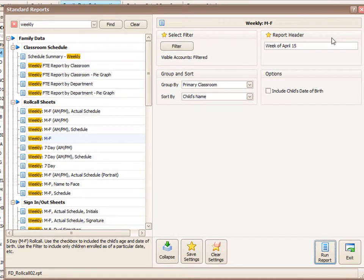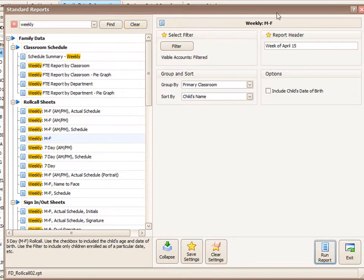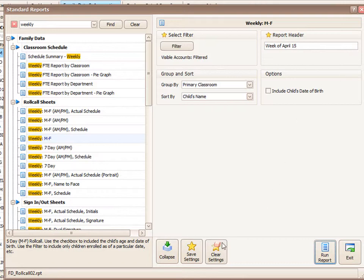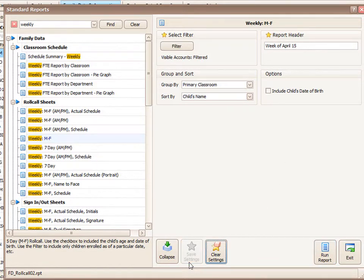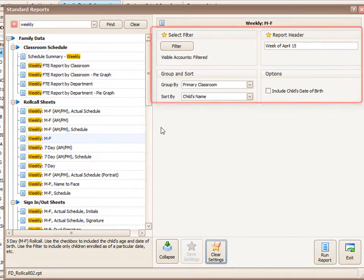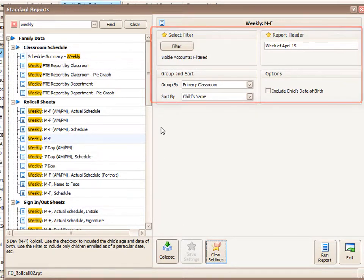One thing you can do with this information, if you always want to run this report the same way with the same filter and same report header, you can save these settings by clicking the save settings button at the bottom. When you return to this report, the report filter and the report header will be in place.